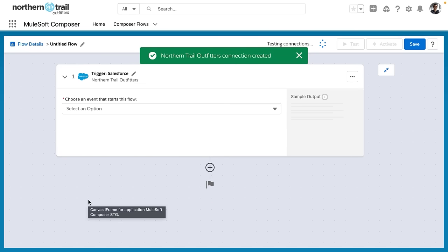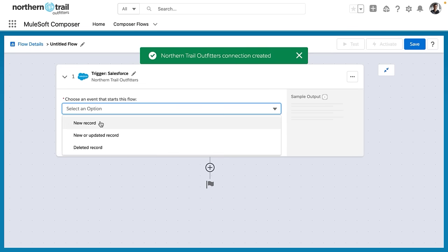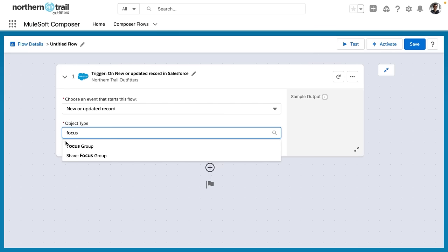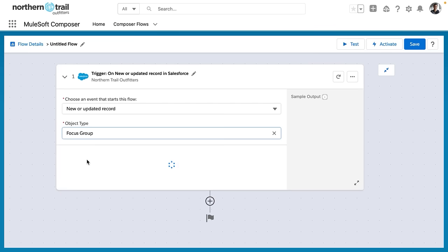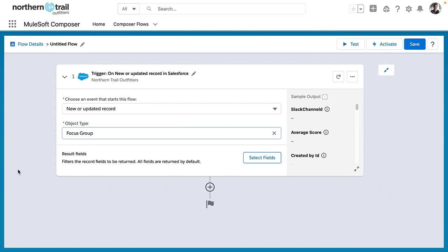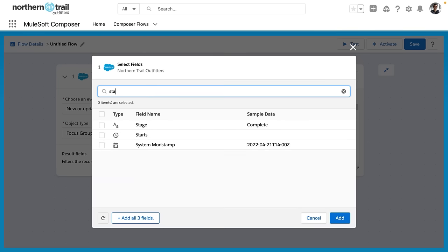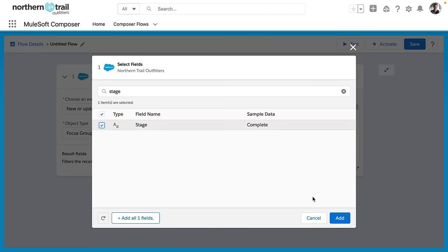And now we have access to all of the objects and data in our org. I'm choosing New or Updated Record, and we're going to choose the Focus Group record. Then we're going to select fields that we would like to be available later in our MuleSoft Composer flow. So I'll go ahead and click Select Fields. And for this, the stage is really the most important field.